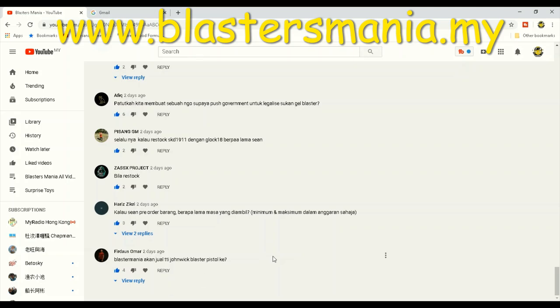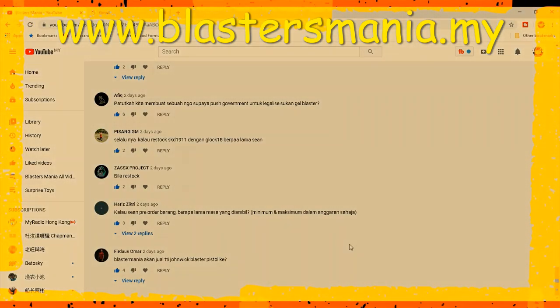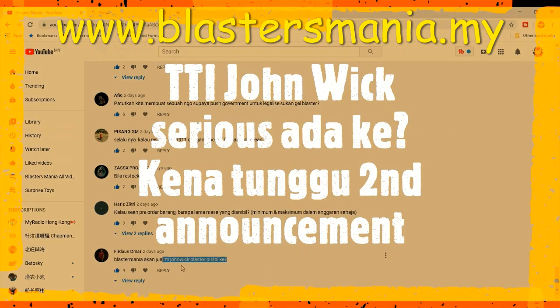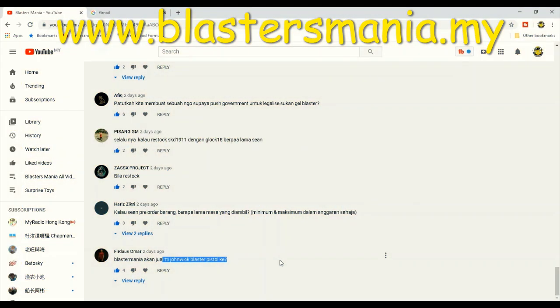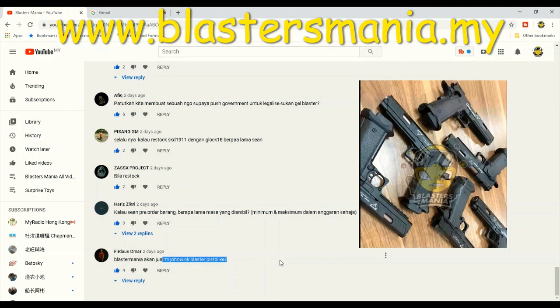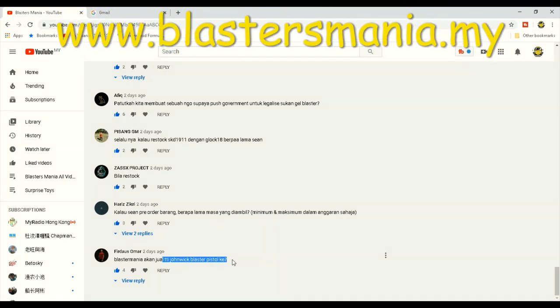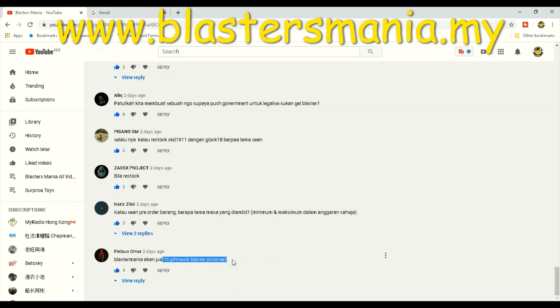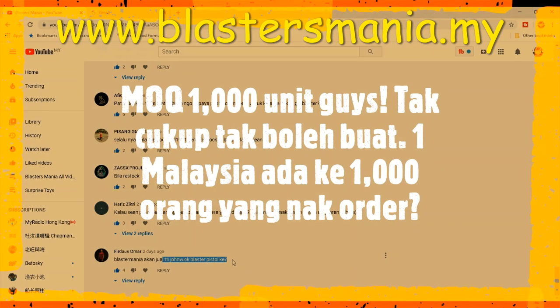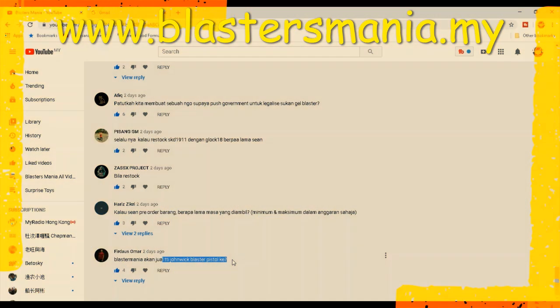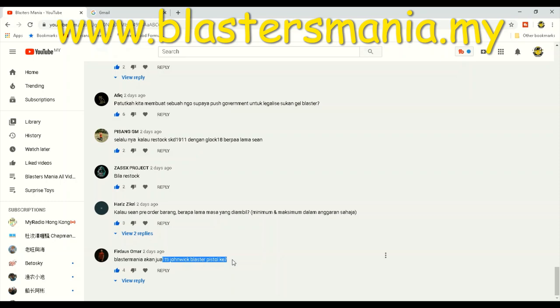Kita mulakan dengan Fidaus Ormah. Soalannya berbunyi macam ni: Blaster Mania akan jual TTI John Wick Blaster Pistol ke? Ya, akan, akan ataupun mungkin. Sebenarnya TTI John Wick ni adalah public funding. Public funding bermaksud kita tidak mempunyai modal yang cukup untuk membuat benda ni. Sebenarnya benda ni dibuat khas oleh kami atas permintaan kami. So nak buat sesuatu ataupun nak minta pengeluar buat sesuatu yang tak ada, daripada kosong ke satu produk memang memerlukan modal yang tinggi.